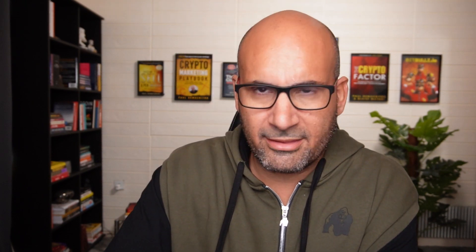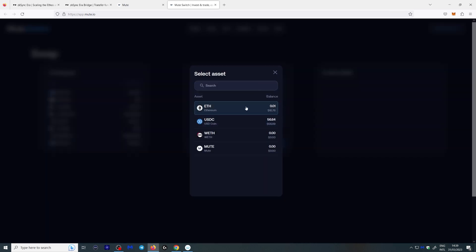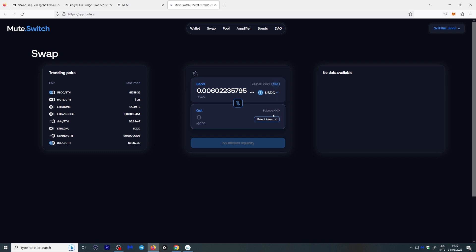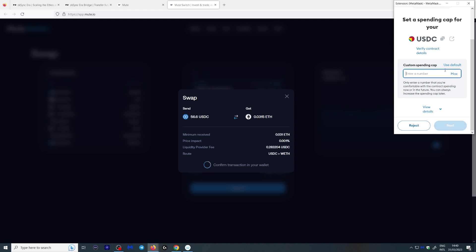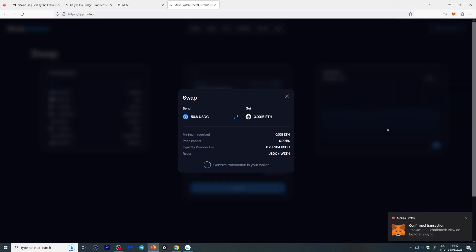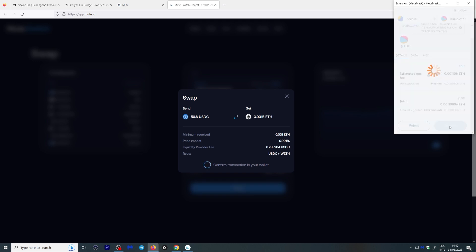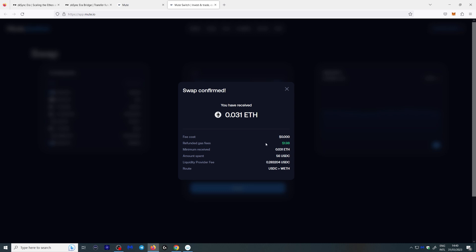Here's something else you can do — you can actually go to mute.io, which is a close second to ZK Sync in terms of protocol activity. Let's enter the app, connect with MetaMask, connect, and use USDC here — max it out and select Ethereum. Approve, confirm the transaction, go max, next, approve, and confirm. There you go — you also get a refunded gas fee here, which is pretty cool.